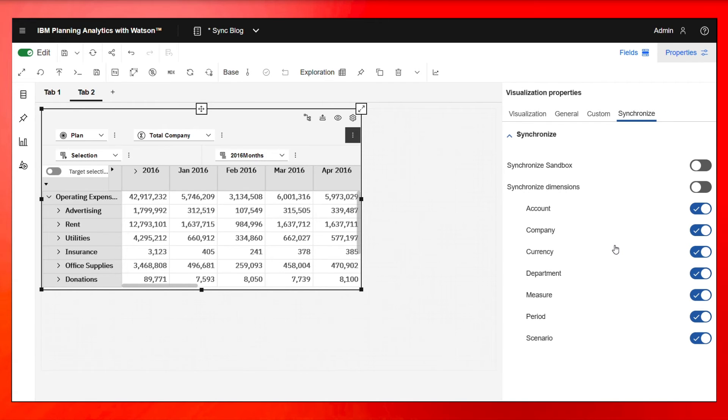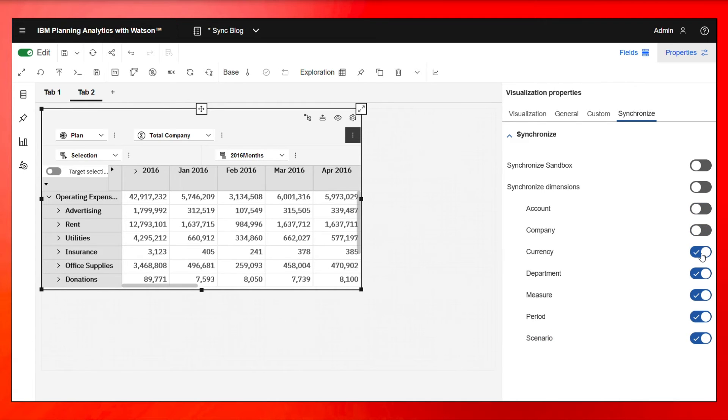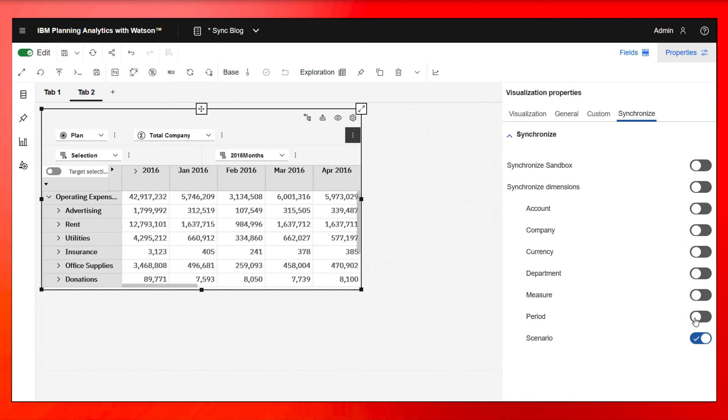Now, in this case, I really only want to synchronize scenario. I don't care about these other guys because everything is different from the views on tab one, tab two. So let me turn these off beside scenario and then let me turn on synchronized dimensions. So it's only going to synchronize scenario.